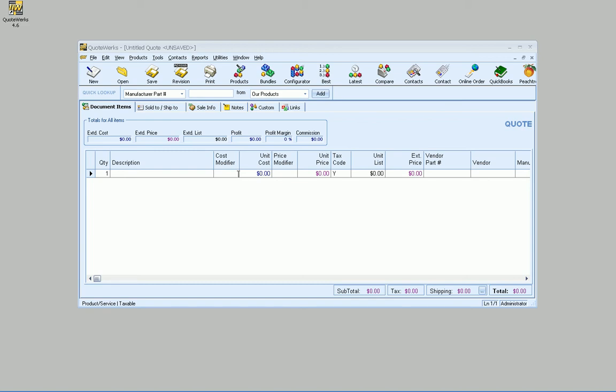Hello, this is Brian Laufer, Vice President here at Aspire Technologies. This video will introduce you to the new heading line type introduced in QuoteWorks version 4.6.